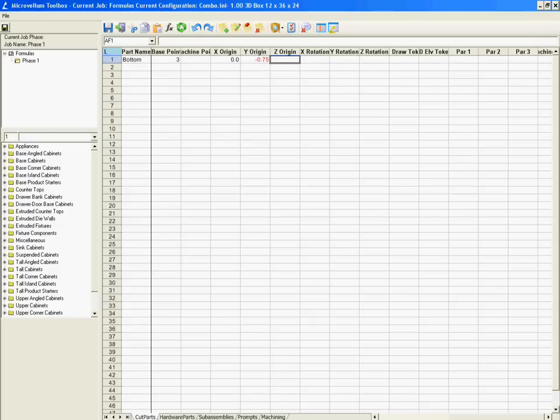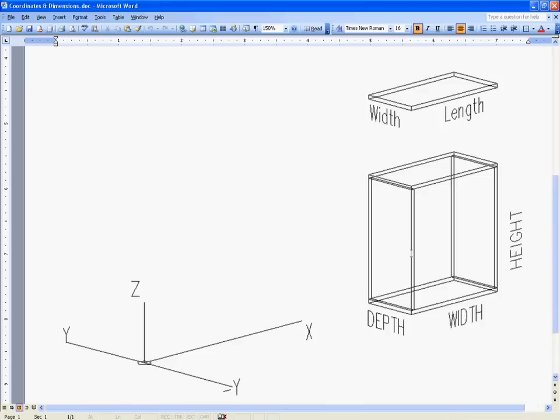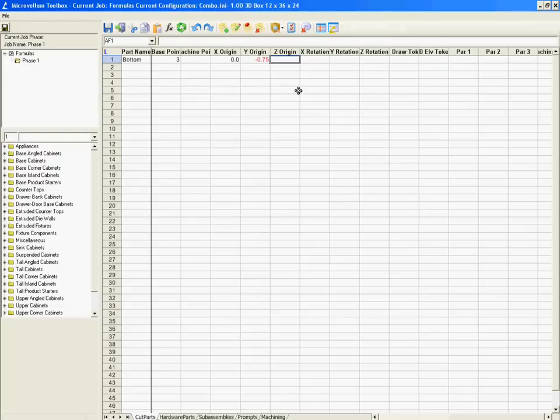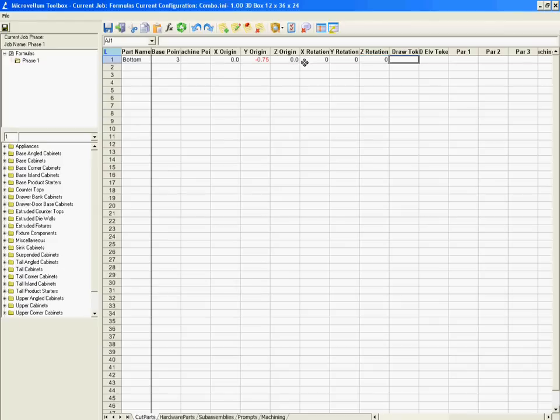The z origin, because it is the bottom plate, we don't have to raise it at all. So let's just go ahead and put in zero for our origin. We already determined that we don't need to rotate it at all, so I'm going to put zeros for all the rotations.